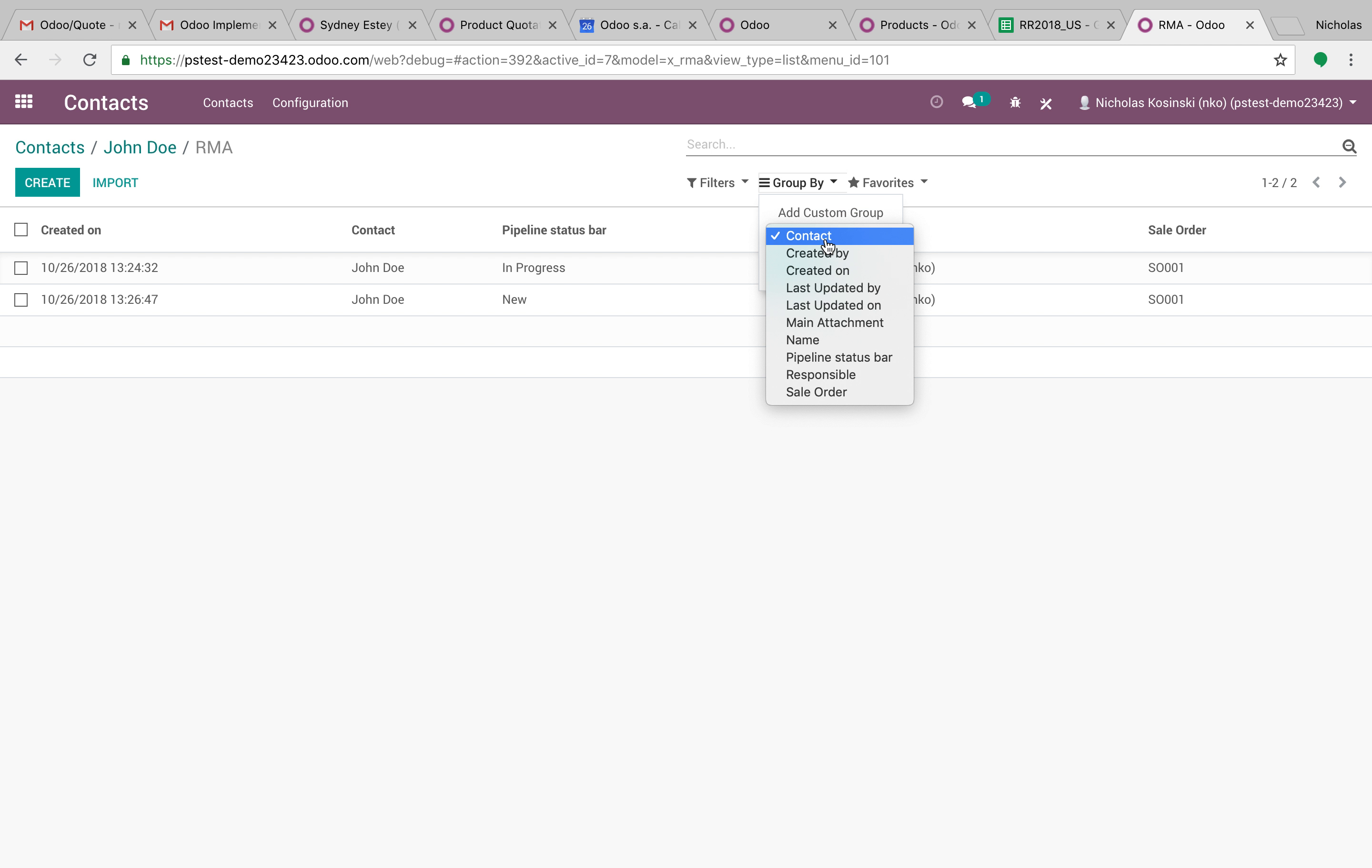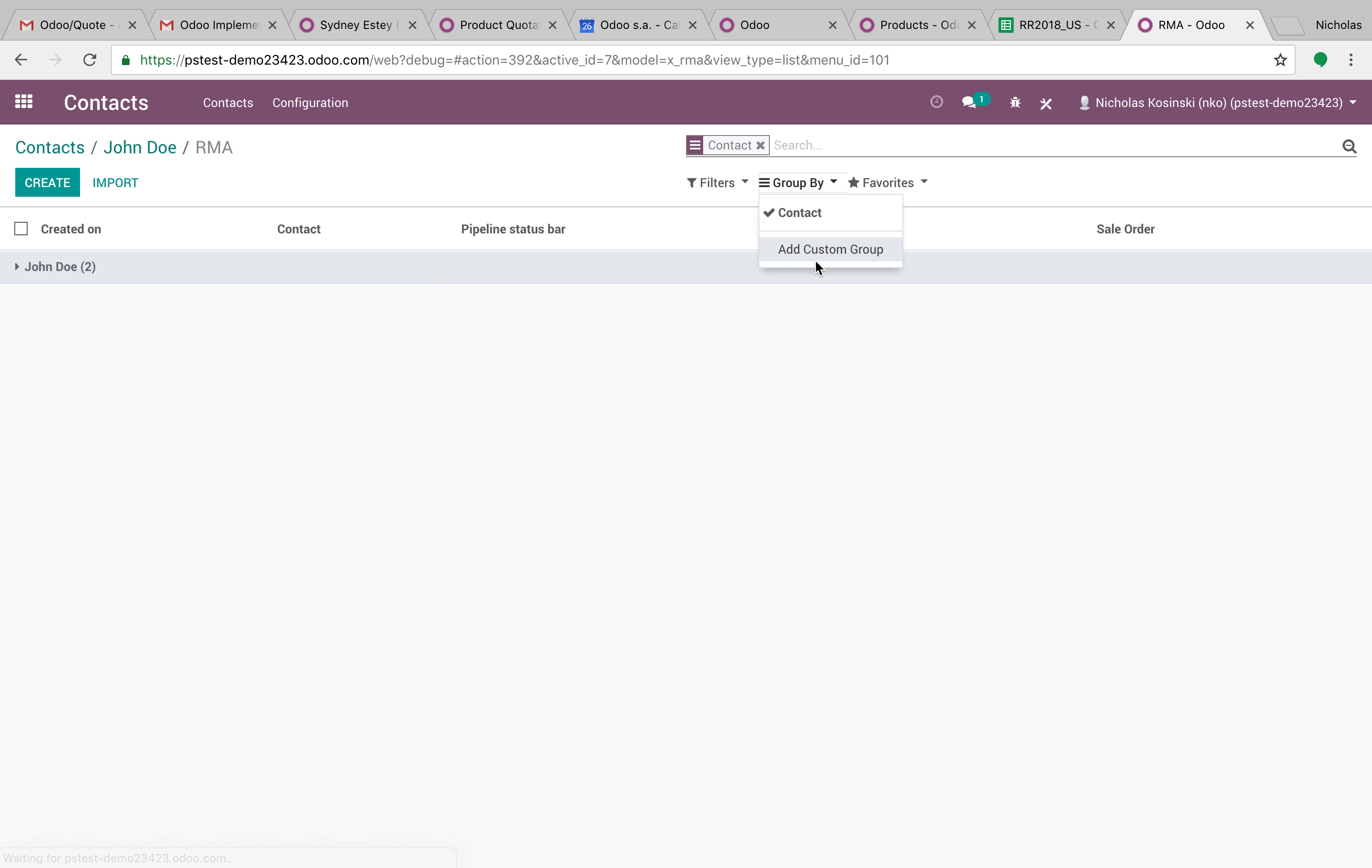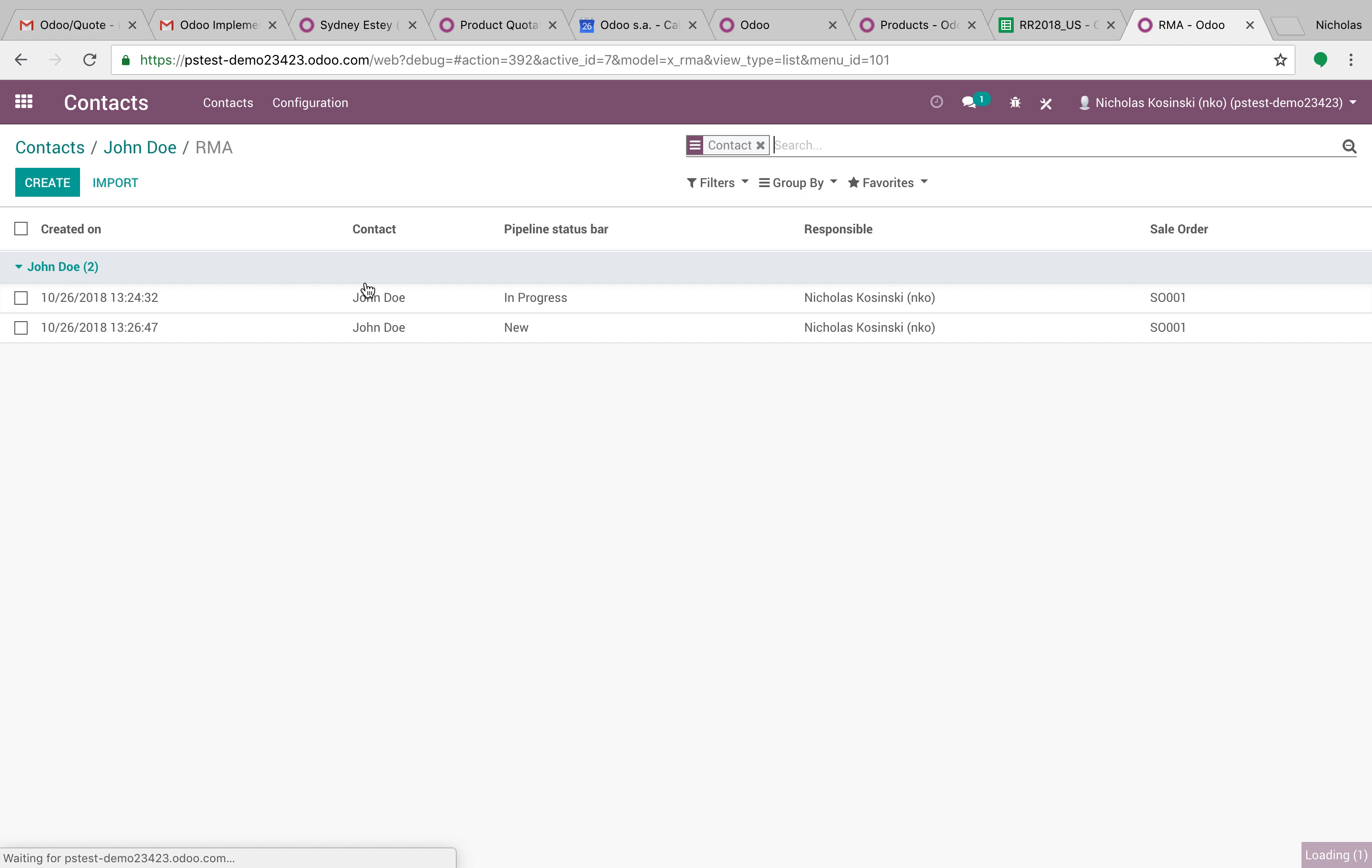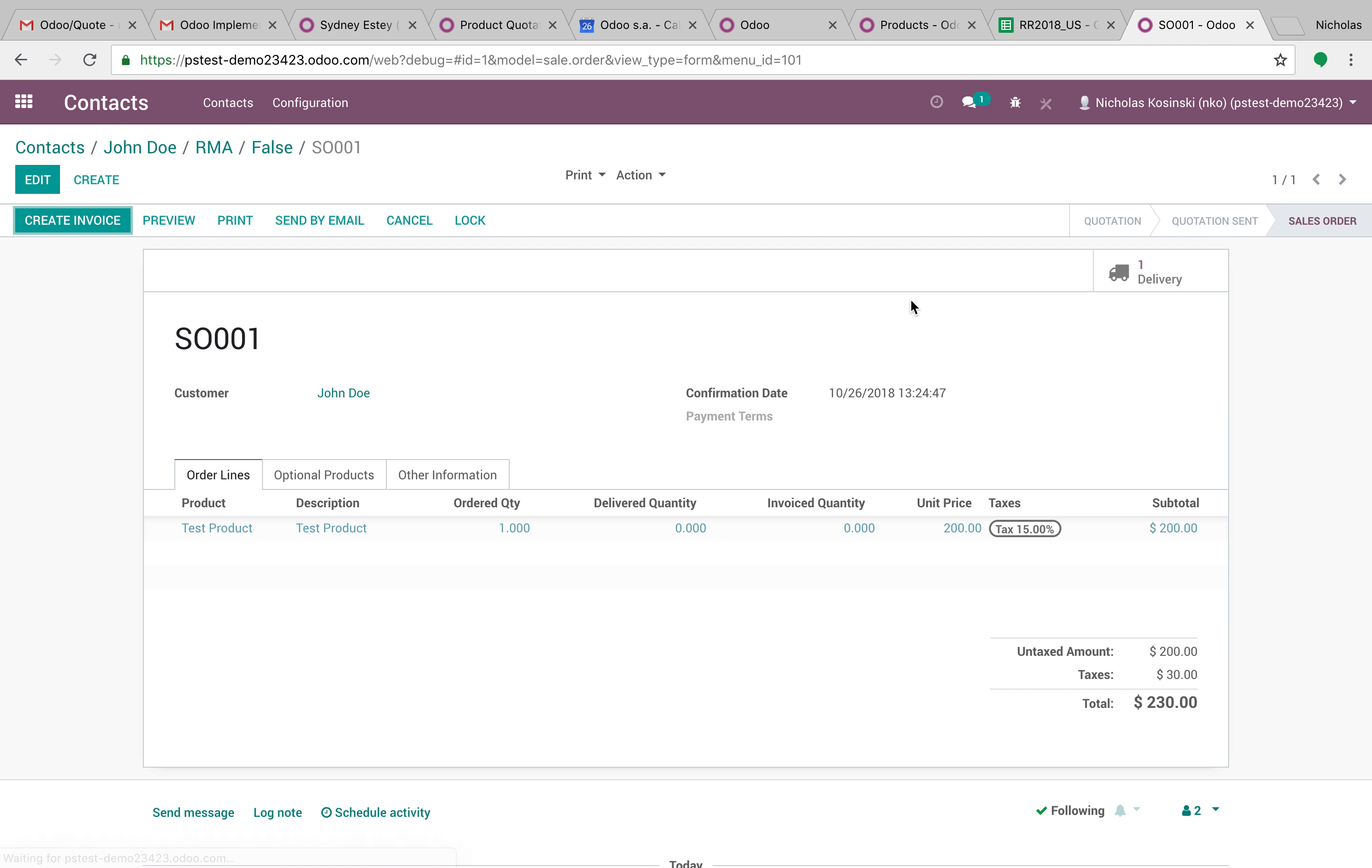I can now group by any of these. I can group by, for example, who's responsible. I can group by the sale order. I can group by the name. I can group by the contact and easily see just like that and drill down into those and drill into the related sale orders it's associated with.